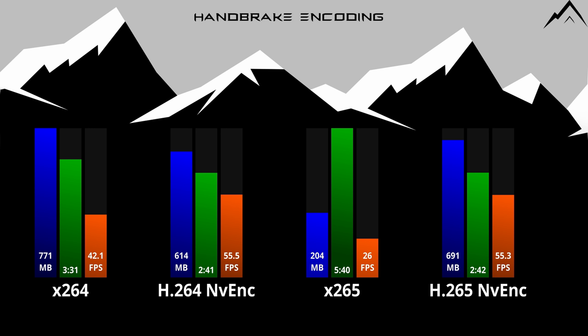However, the longest time of 5 minutes and 40 seconds, while the H.264 software encoding produced the largest file size, but much quicker at only 3 minutes 31 seconds. Now we see a typical result with the H.265 NVIDIA or NVENC encoder that while considerably faster, the file size was considerably larger.